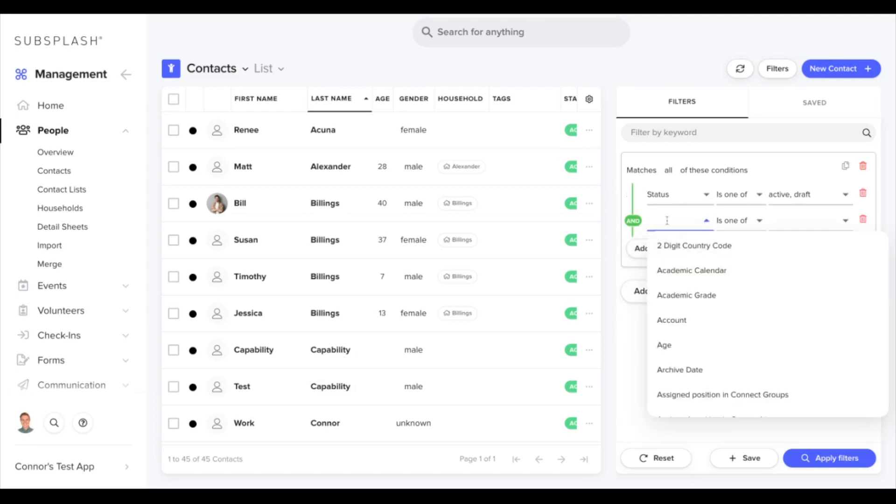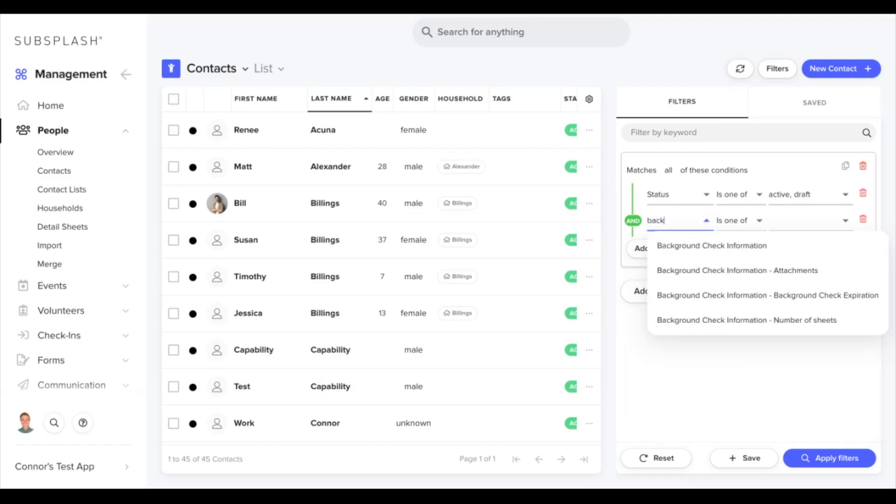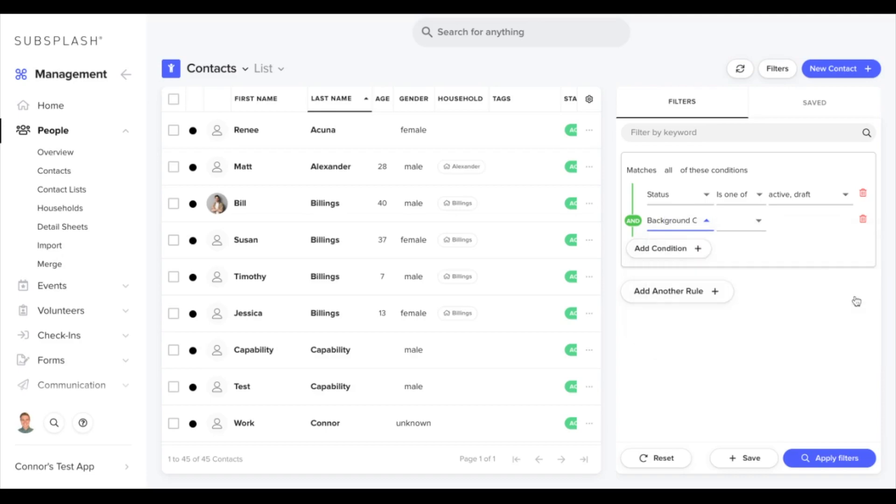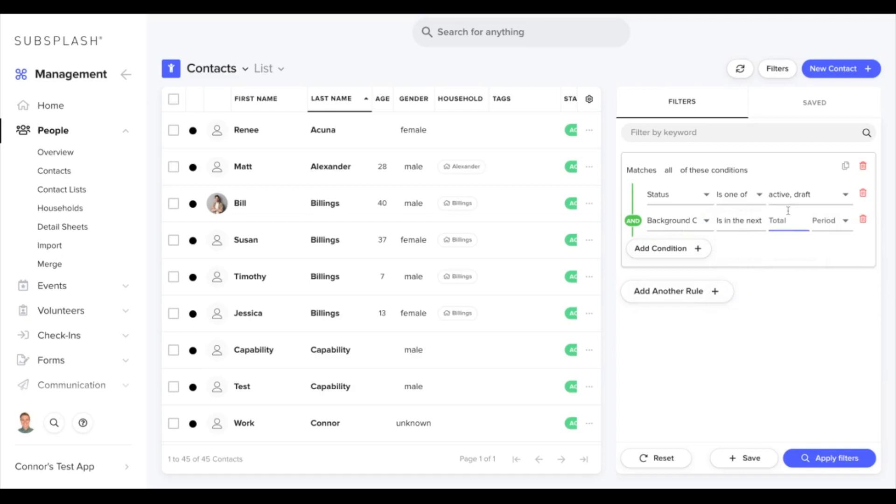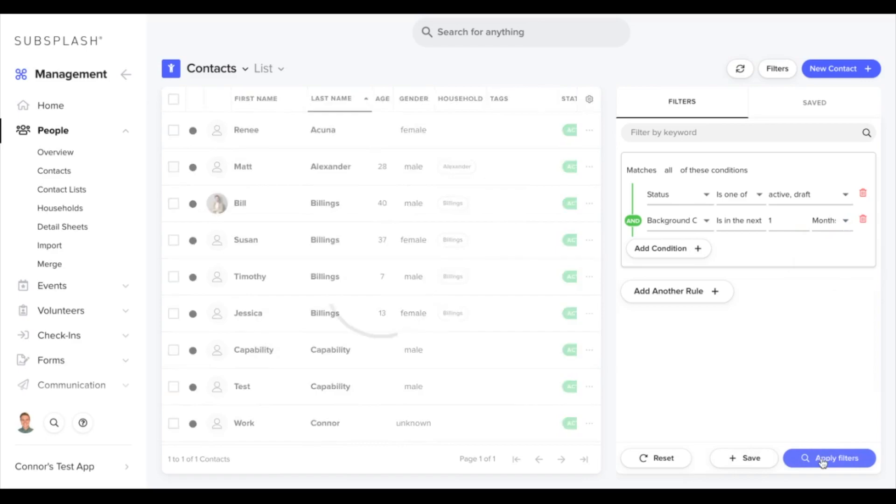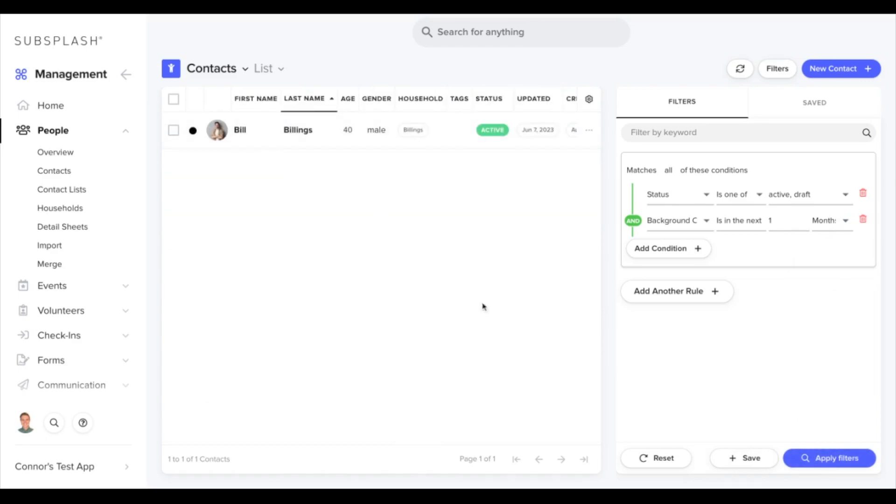We're going to look for the background check expiration that we just created. I'll type in background and you'll see these pop up here. We'll select the background check information background check expiration. We can add a condition here and say is in the next one month. If we apply filters, it should pull up Mr. Bill.